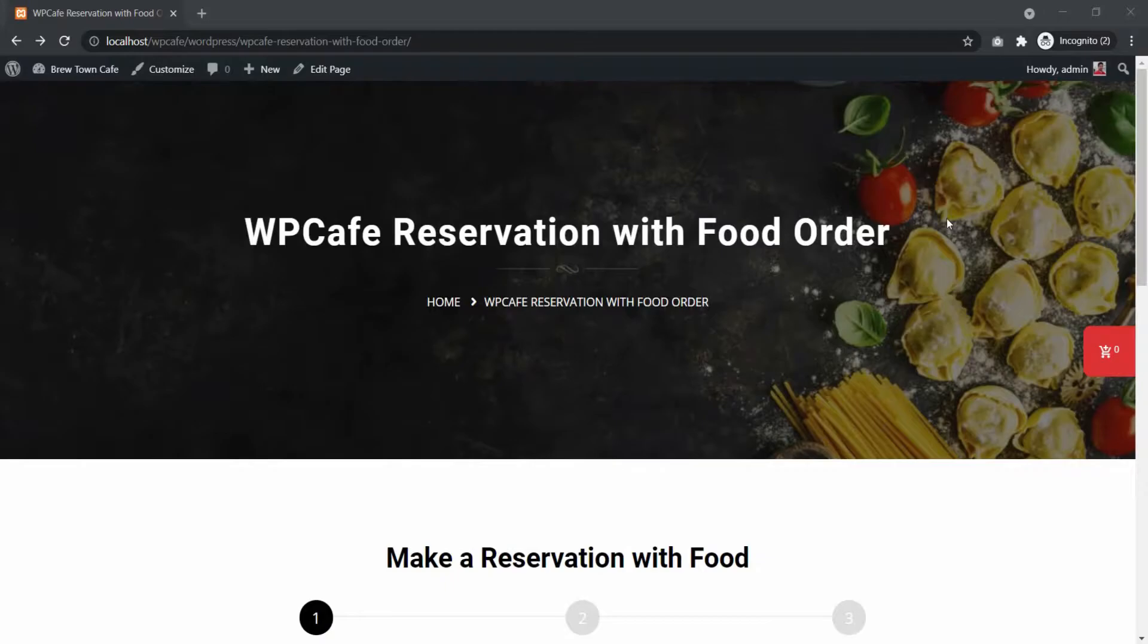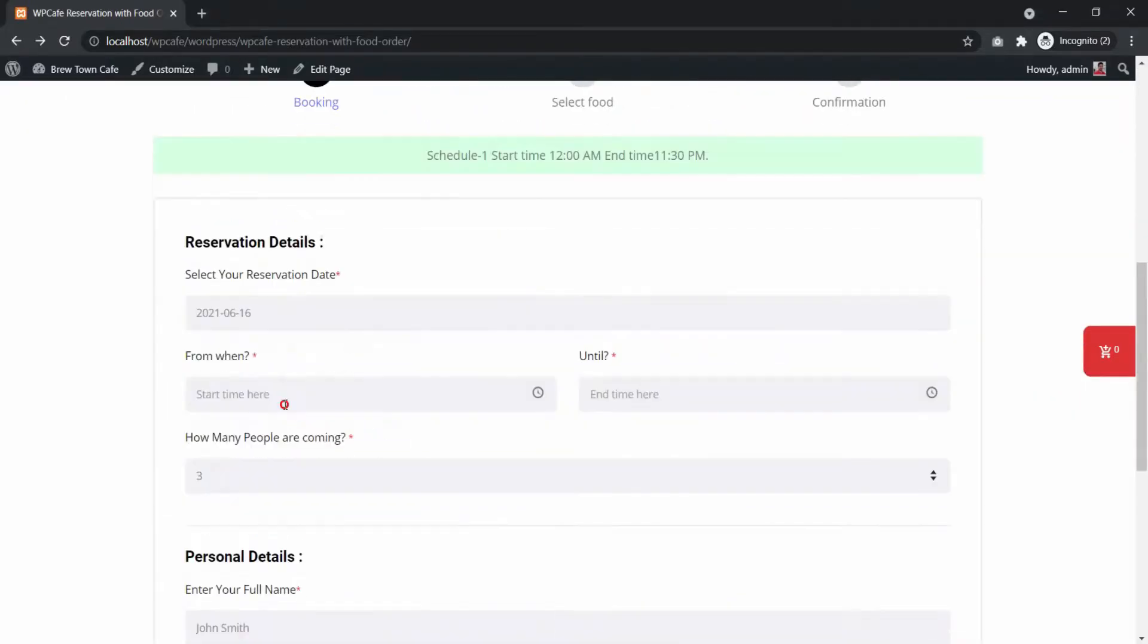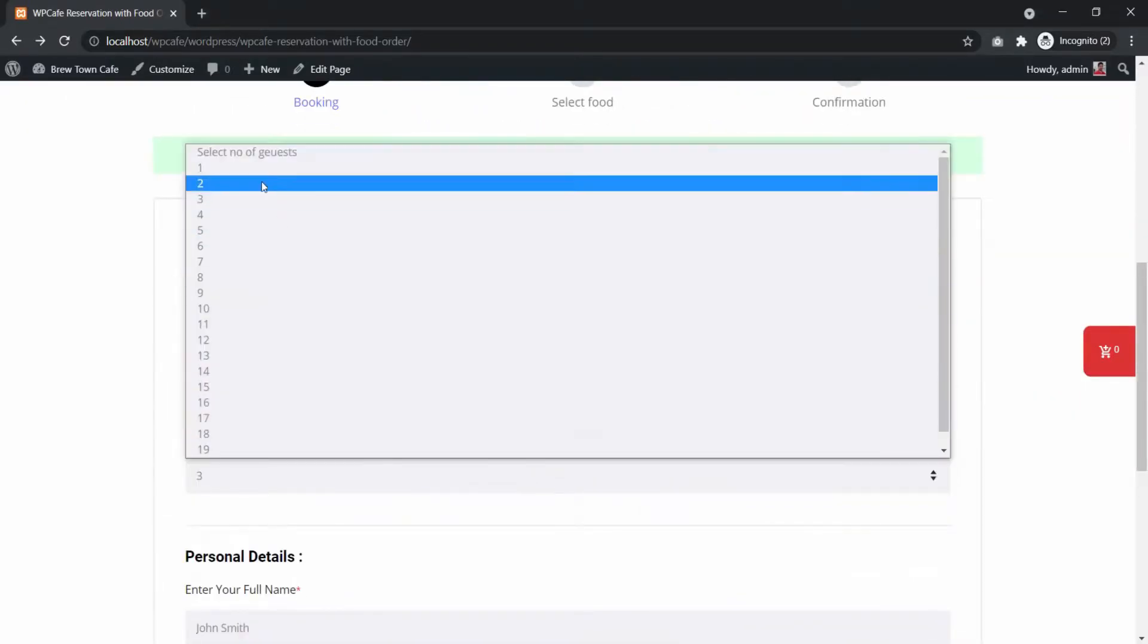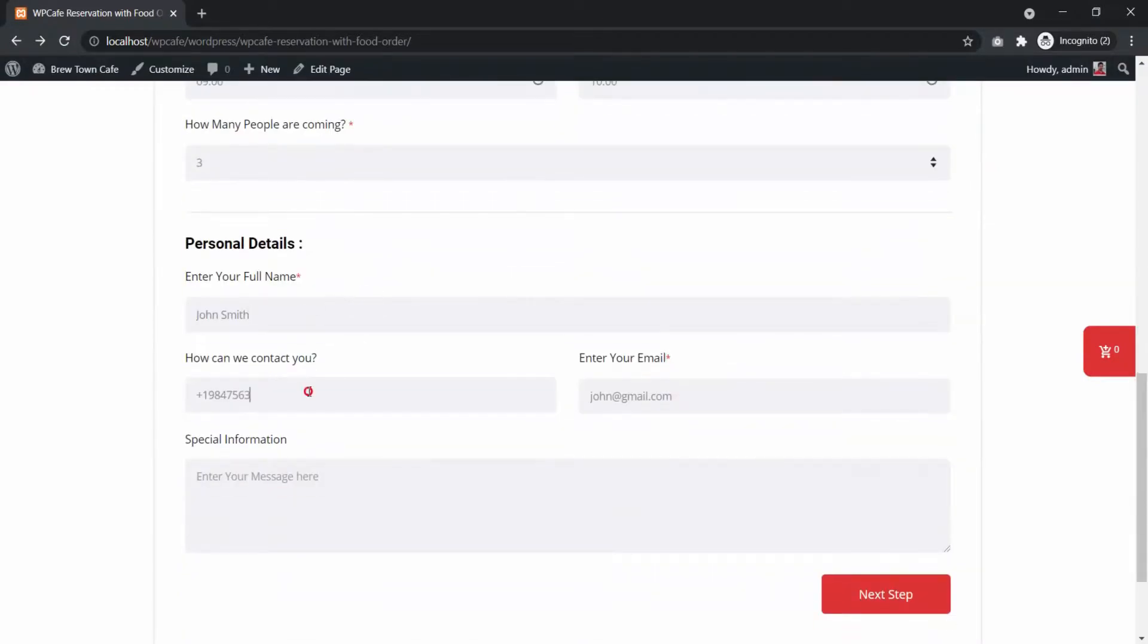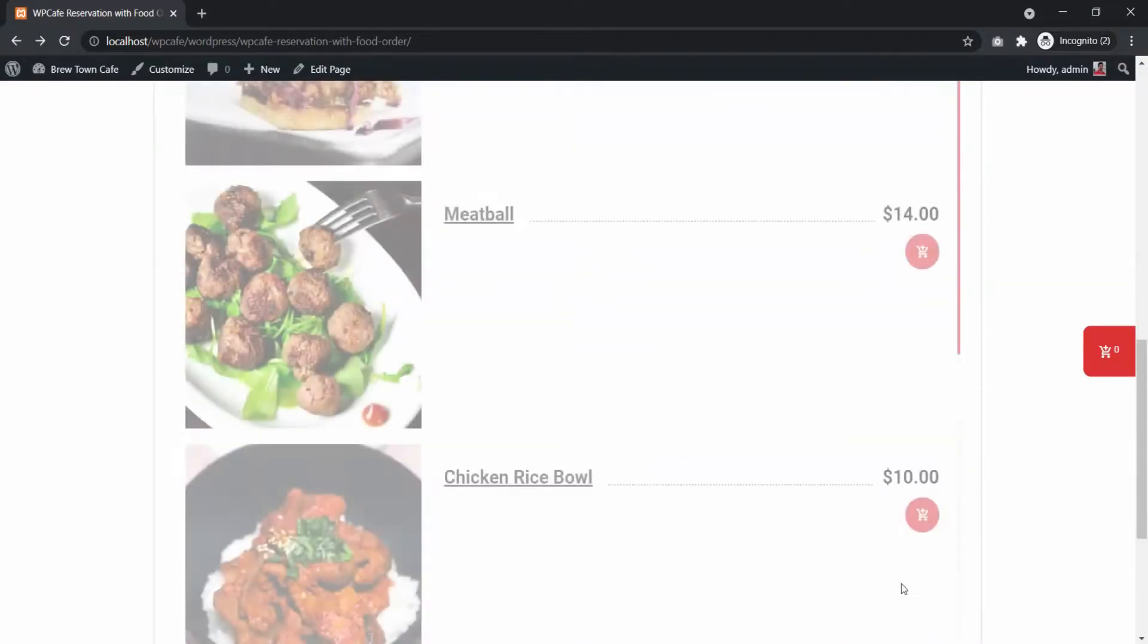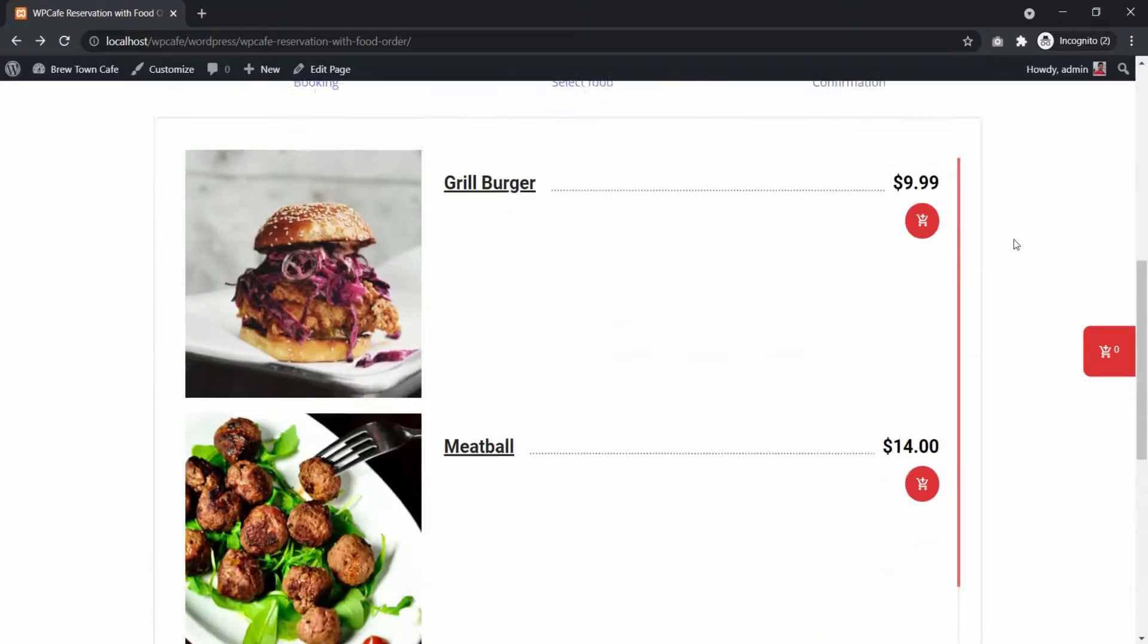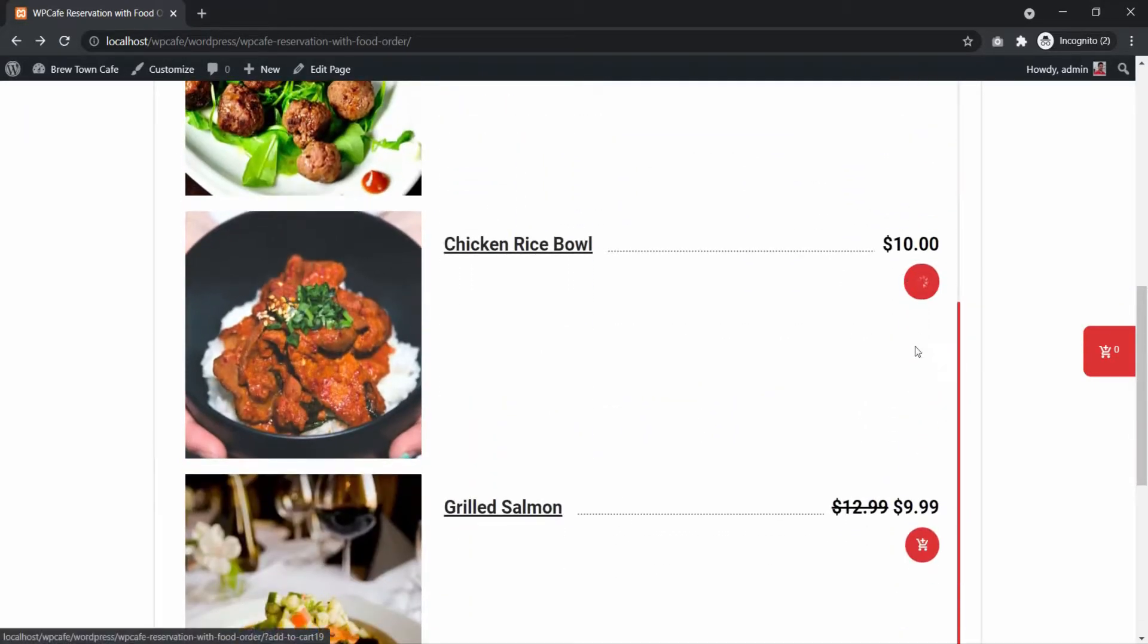Now that your form is ready, customers can start placing reservations with food order. Customers need to fill in their reservation details and personal details first. In the second stage, they need to select their food.